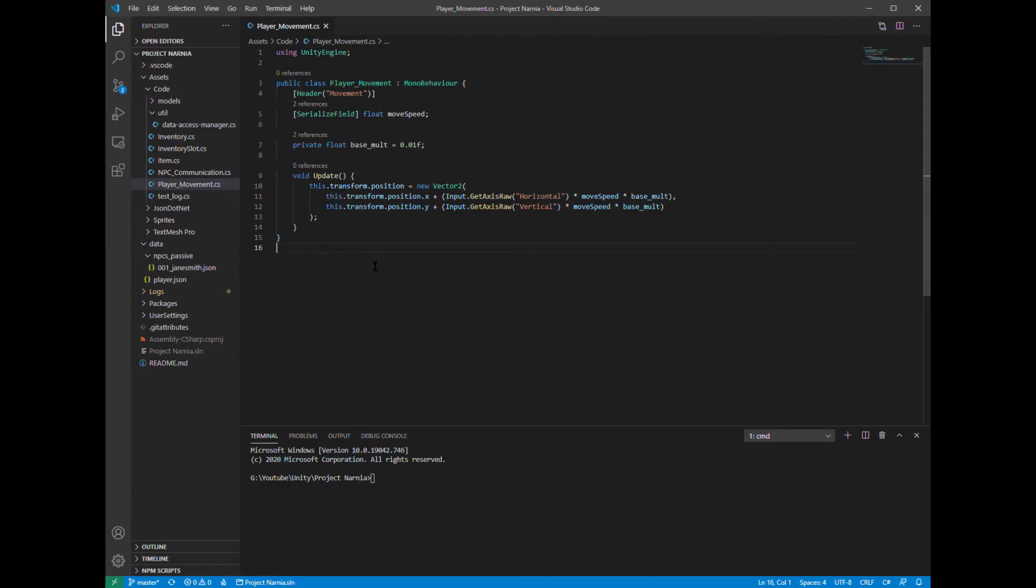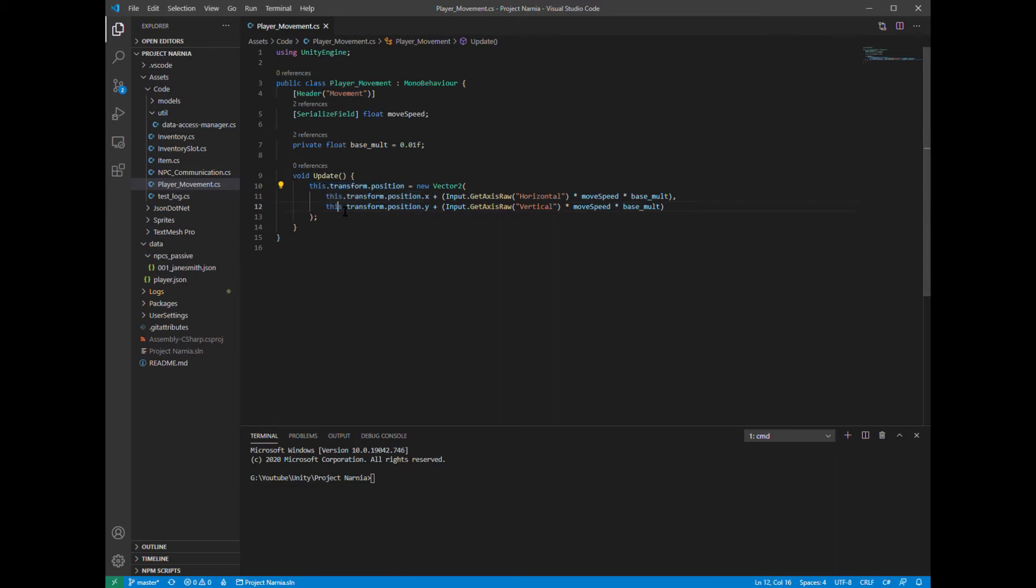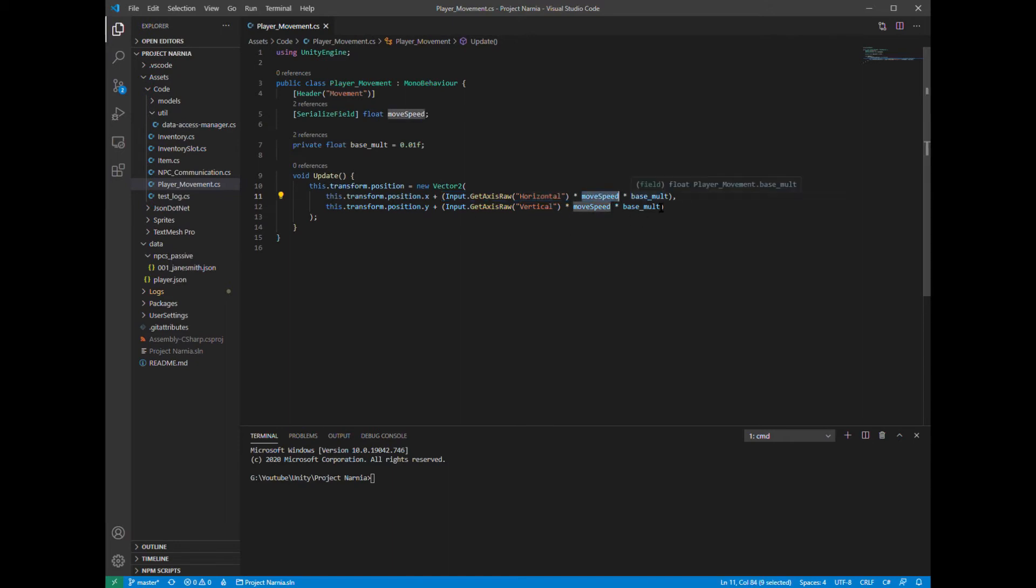So to implement player movement, I'm keeping it very simple for right now. Simply in this update method, which runs roughly once every frame, I'm taking the player's current position, and I'm setting it to a new position. This new position is going to be their current position, plus input, both the horizontal and vertical keys, basically is what this is. So the up, down, left, right keys, times a movement speed, which is something I can change within Unity, and then a base multiplier, just so that that movement speed that I'm changing doesn't affect the speed that much.